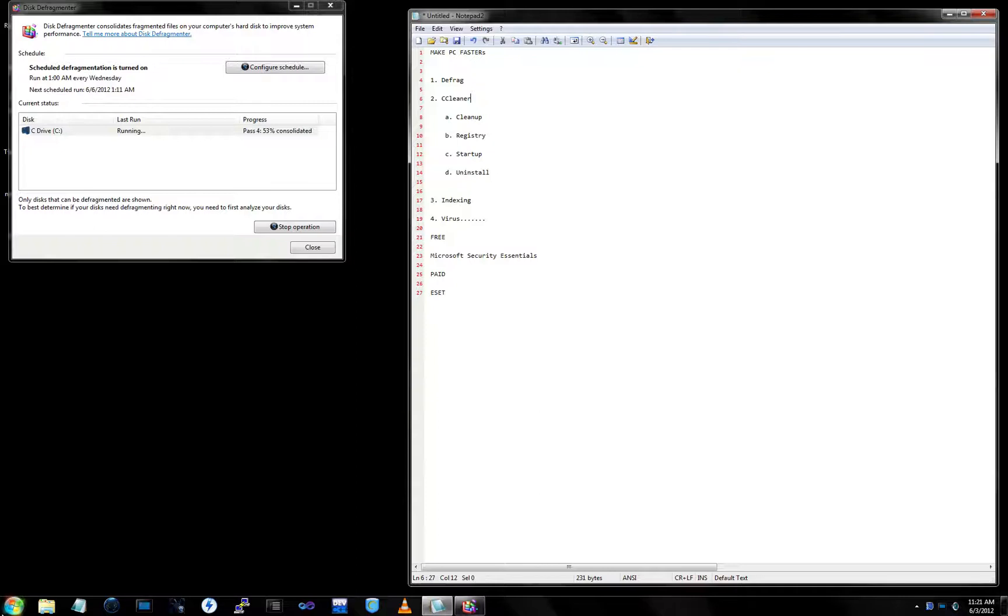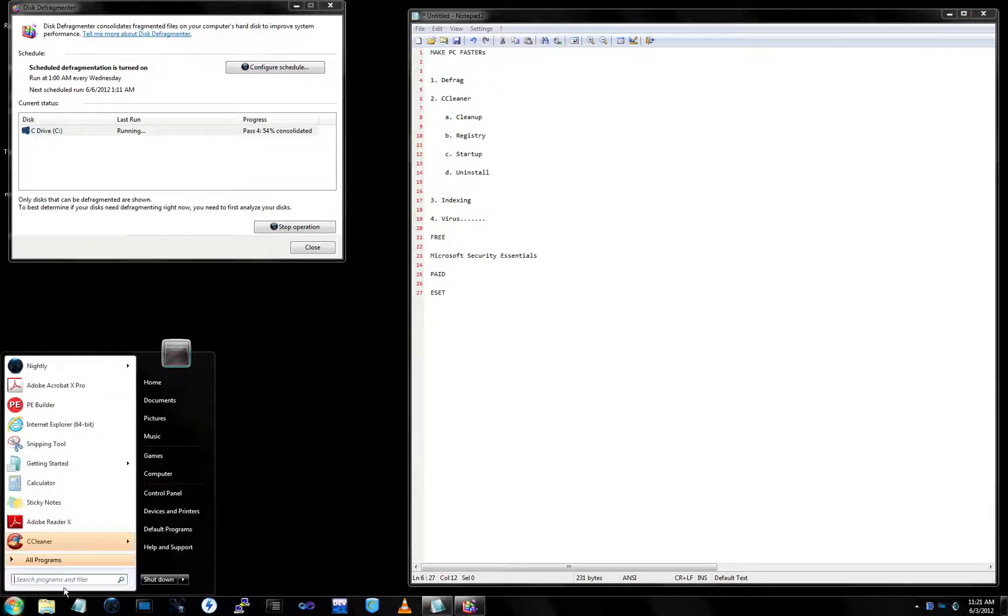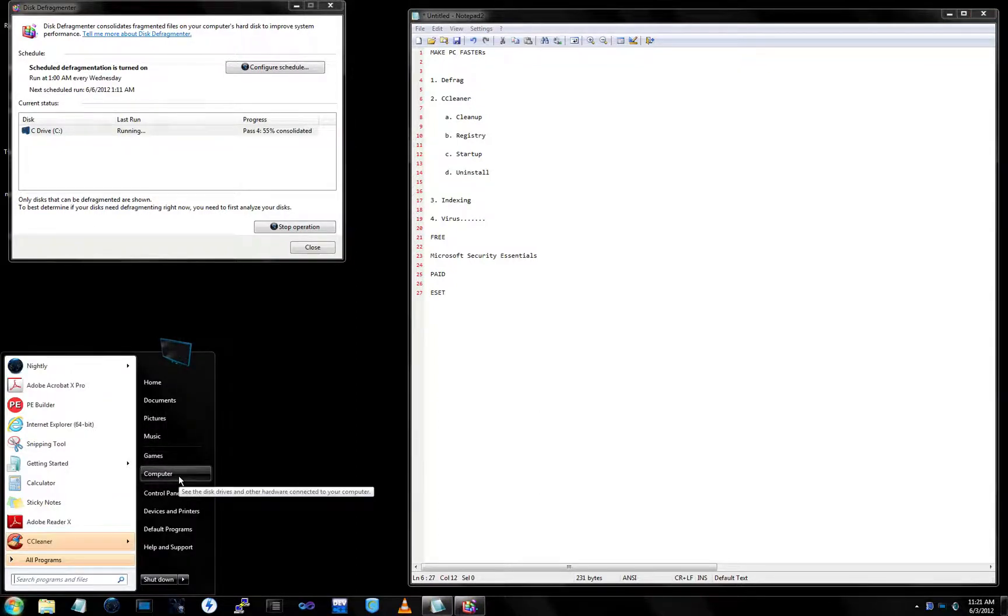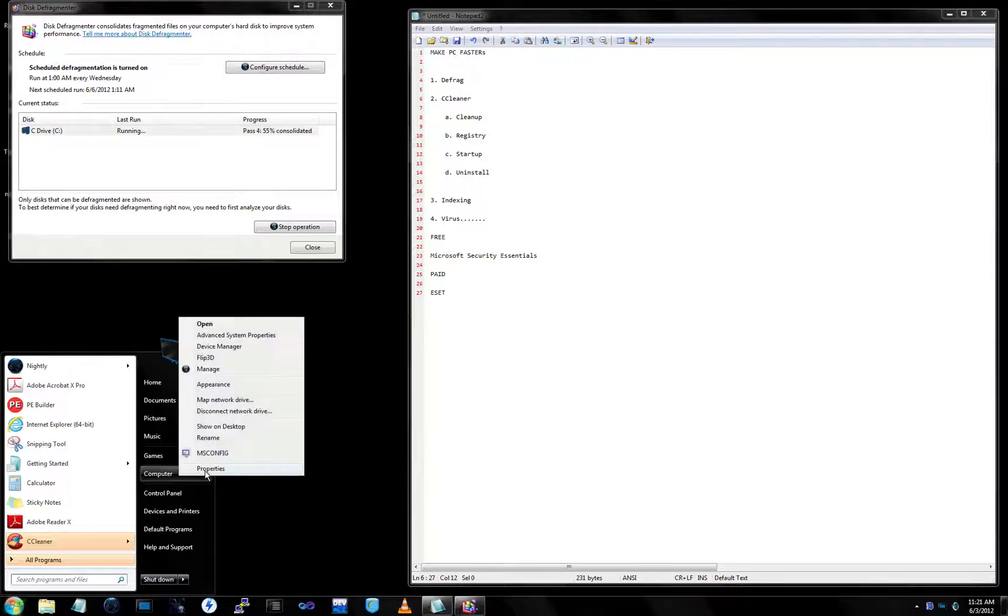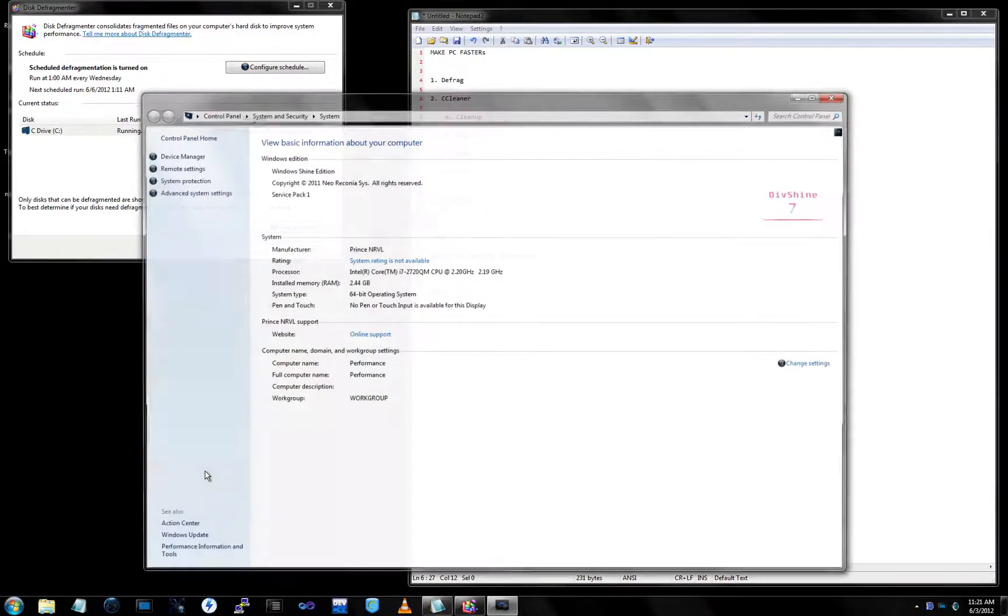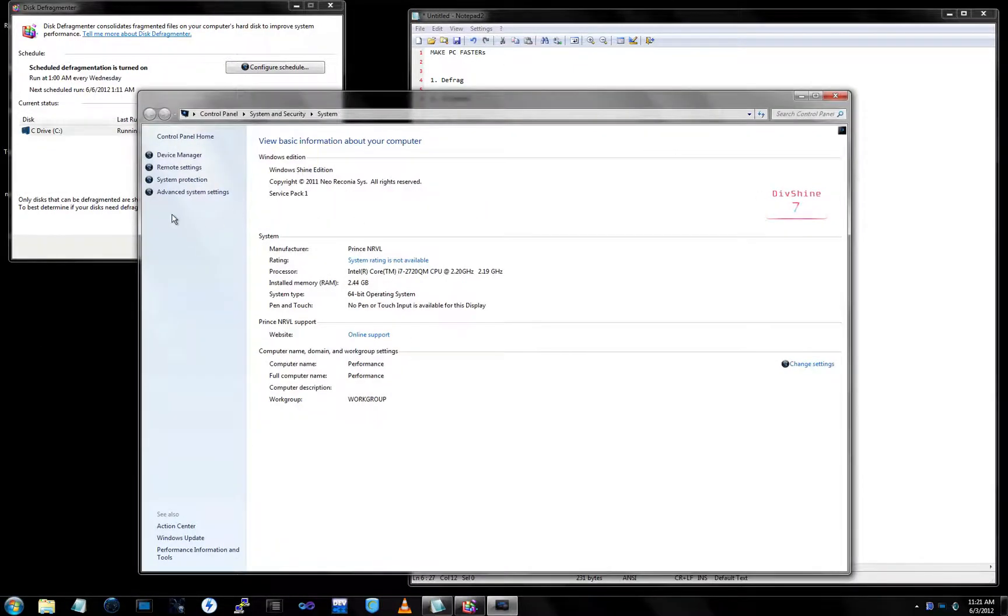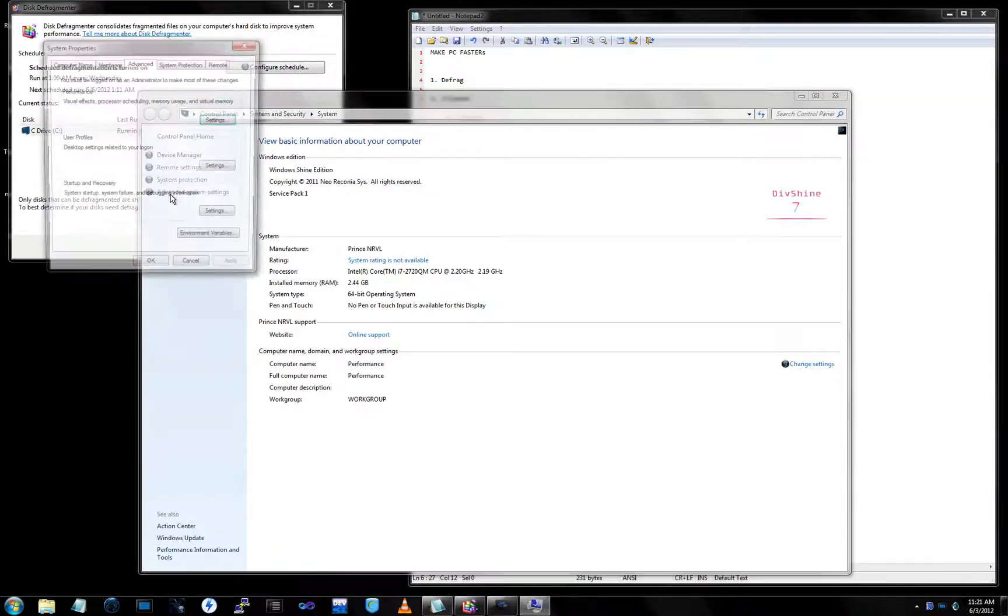Now we're going to our indexing. Go to Computer, start menu, Computer, right-click Properties. Go to Advanced System Settings.